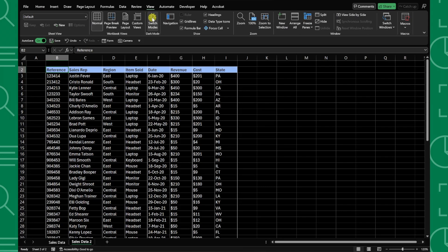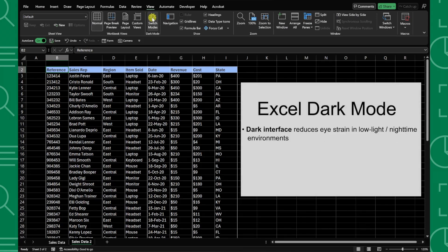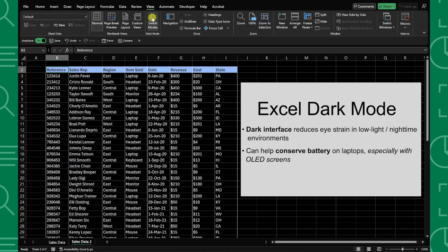Now let's talk about why people are obsessed with dark mode. First, it reduces eye strain in low light conditions, which is huge if you're working late nights or in dimly lit spaces. Second, it can actually save battery life on laptops. And let's be honest, it just looks really sleek and modern.